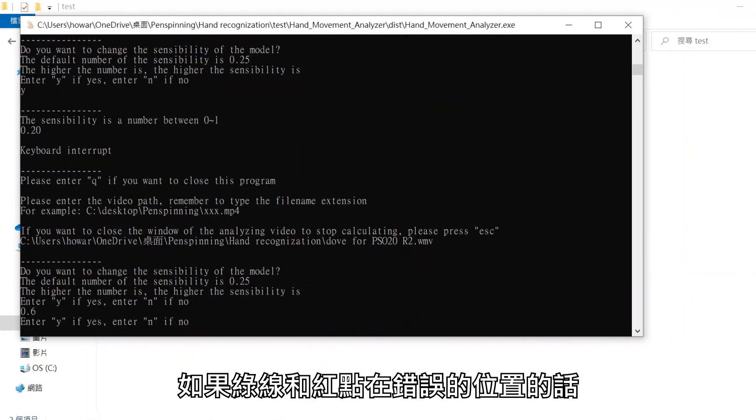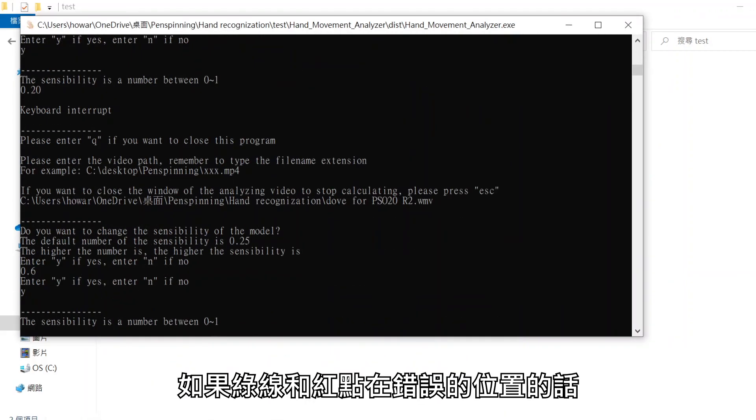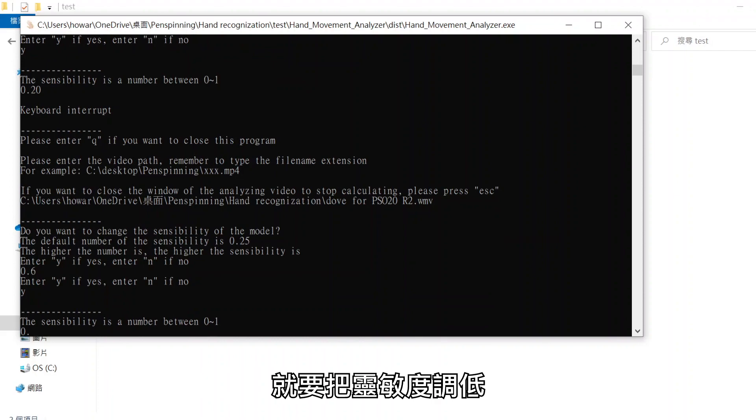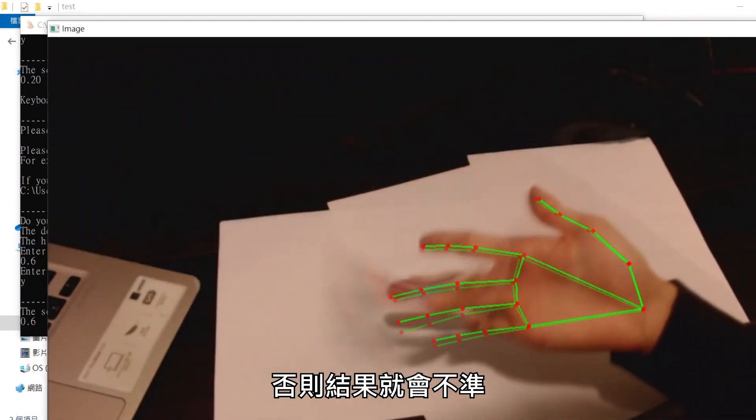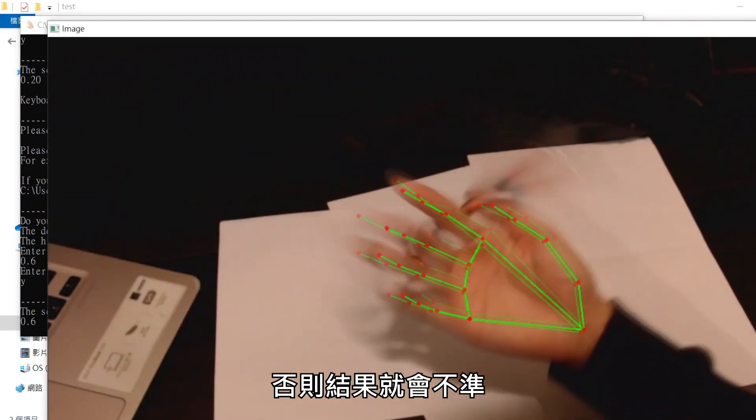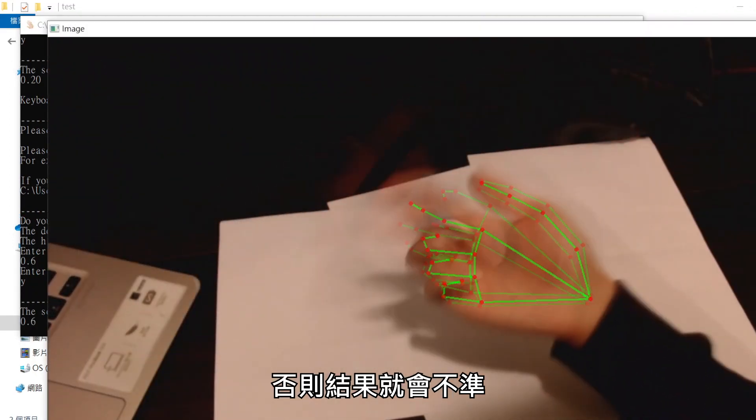If the lines and dots are in the wrong place, you should lower the sensibility. Otherwise, the result would be inaccurate.